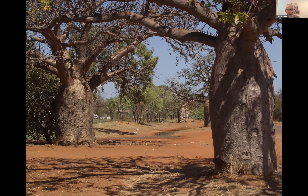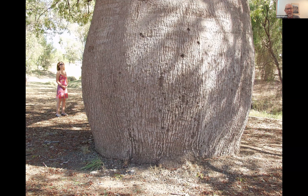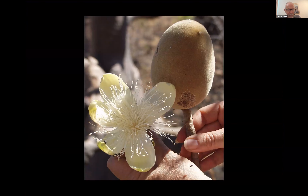Back to the two genera — Adansonia and Brachychiton. Both are Australian, but Adansonia evolved elsewhere on another continent and is a recent introduction to the Australian continent, whereas Brachychiton evolved here. It's called convergent evolution, not divergent evolution. Adansonia has migrated into Australia many tens of thousands of years ago and is spreading across the northwest, while Brachychiton is widespread across the continent and evolved here. This is a typical scene with Adansonia gregorii.